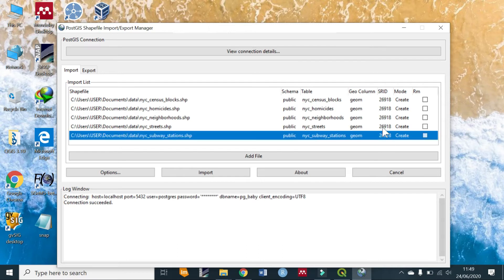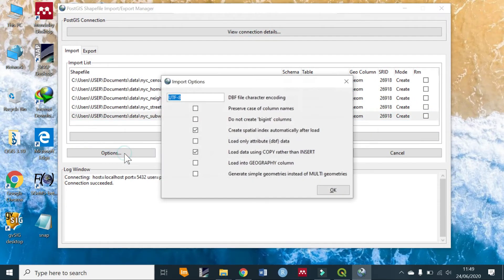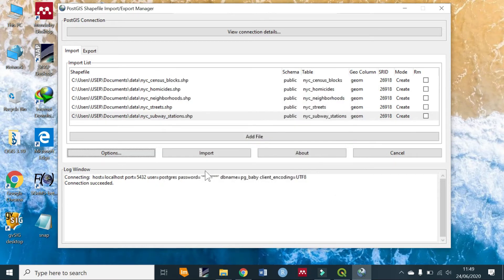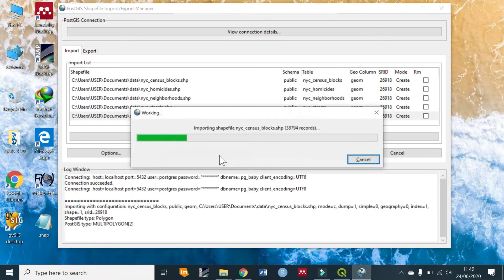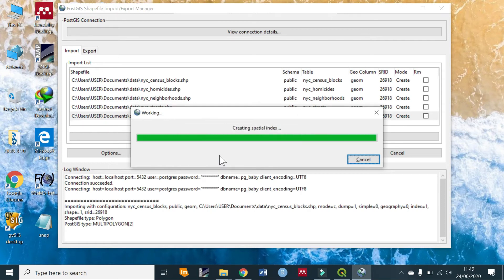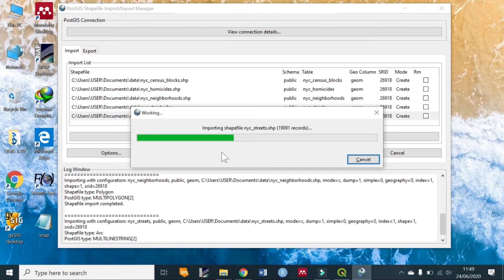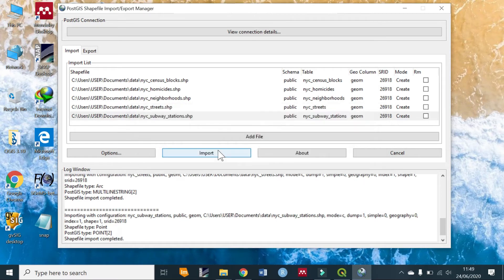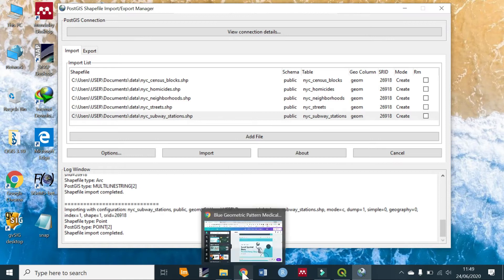Then you can import, but before you import let us check on the options. Make sure your options are just as they appear on my screen as default and click OK, then import. Since PostgreSQL is fast this shouldn't take time. Now that you're done, let's go back to our database.